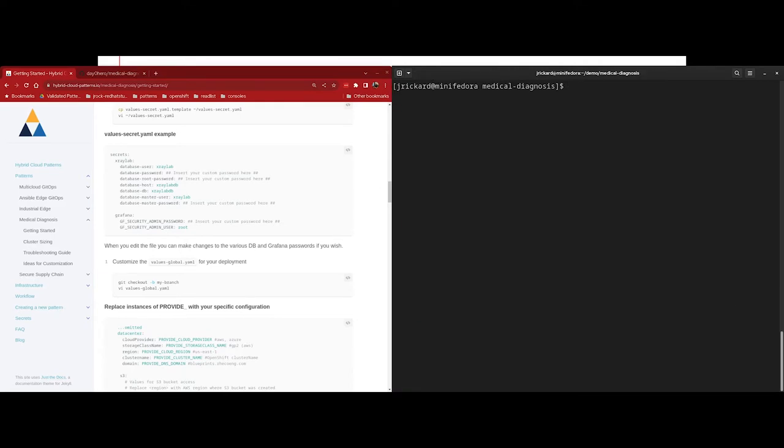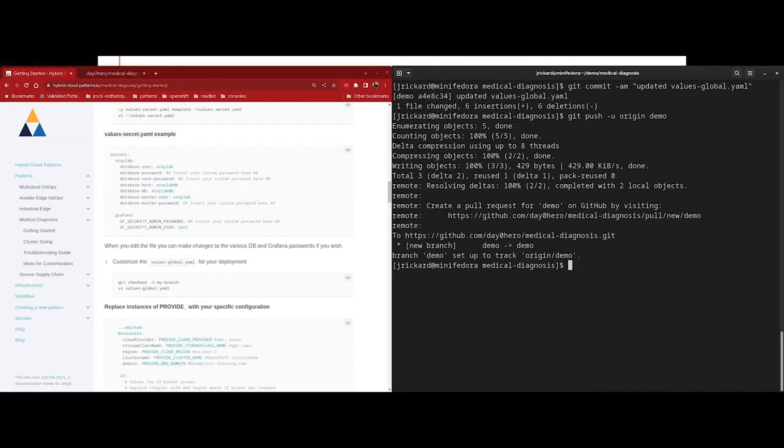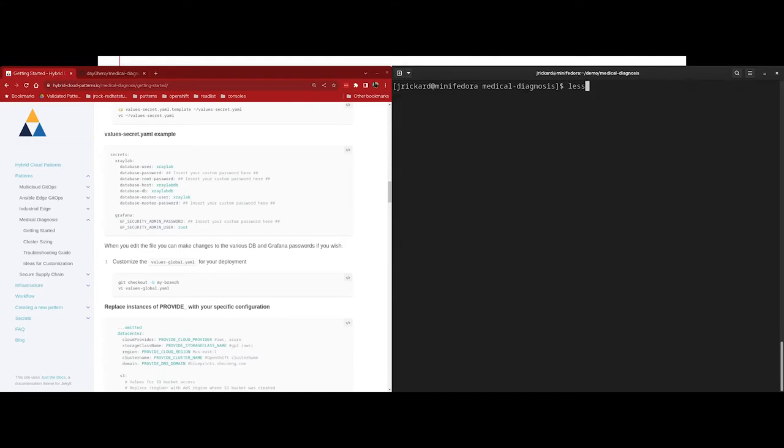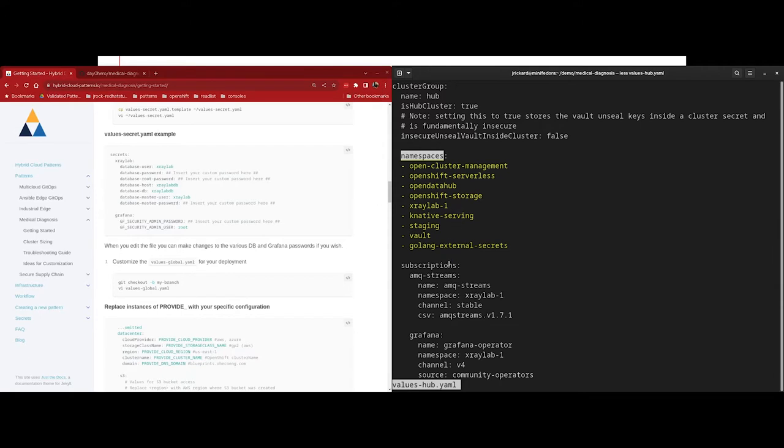Just save and quit this file. And next, we're going to add the file to Git. So let's run git commit -am, and then just give it a nice message like updated values-global.yaml. And now we'll just push it into our repo. My origin is demo because that's the branch I created. Yours will be whatever you created for your branch name. You may be wondering how does the GitOps controller know what to deploy? And the answer is simple. We declare it in the values-hub.yaml file. If we take a look at the values-hub.yaml, we can see that we have a key called namespaces. And here we're declaring to the GitOps controller that we want it to create and manage each of these namespaces.